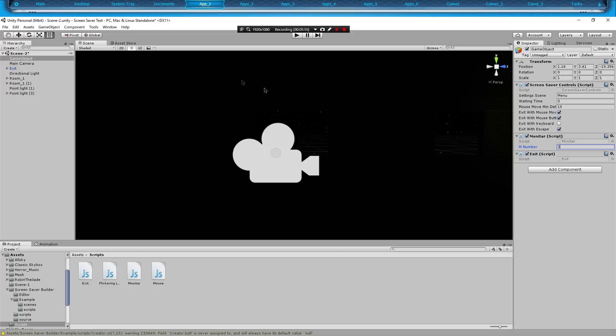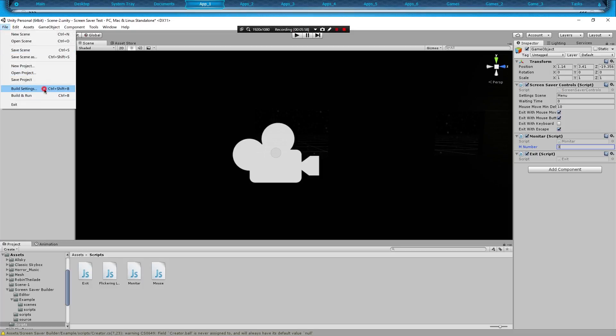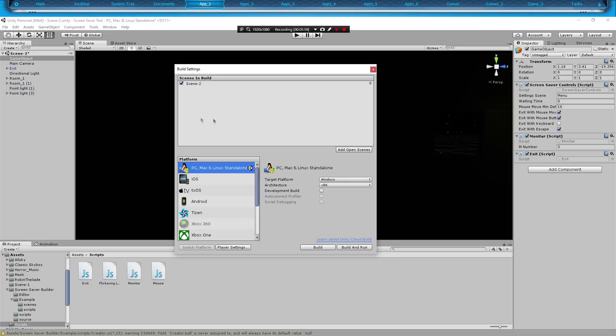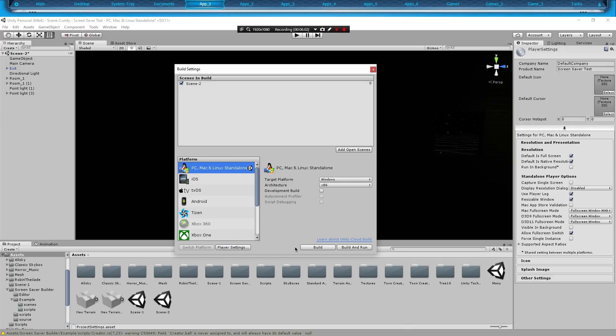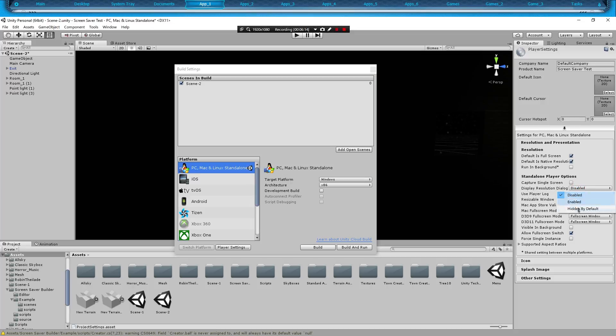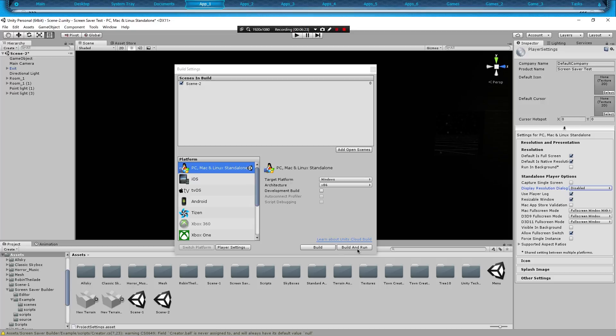With all that said, let's go ahead and save this. Click Build Settings, go to Player Settings. If you made your own application and you want to make it a screensaver, one of the things I encourage you to do is where it says Display Resolution Dialog, either put Hidden By Default or Disabled, so it does not show that little box that pops up in Unity when you first start playing.